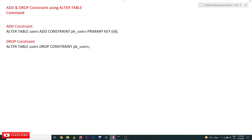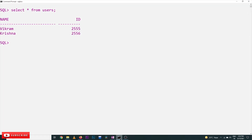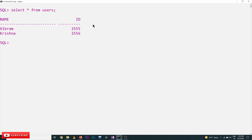The other use of the ALTER TABLE command is to add or drop a constraint of an existing table. Let's go to our previous example — we have our users table. We have name and id columns, and we haven't mentioned any primary key. We will consider id as the primary key. Previously no constraints are given, as you can check in our previous video where we created the users table without declaring id as the primary key.